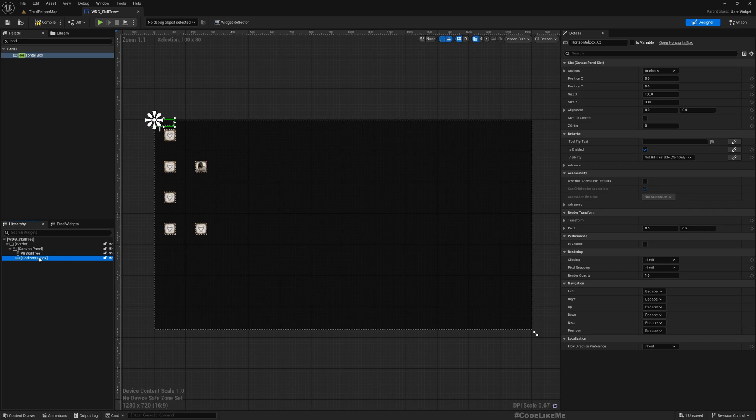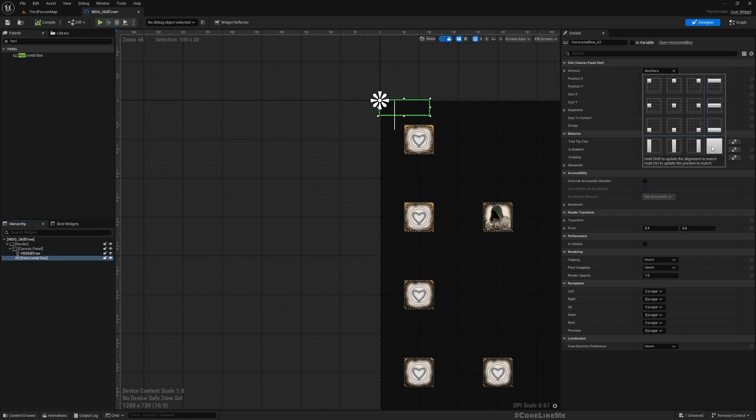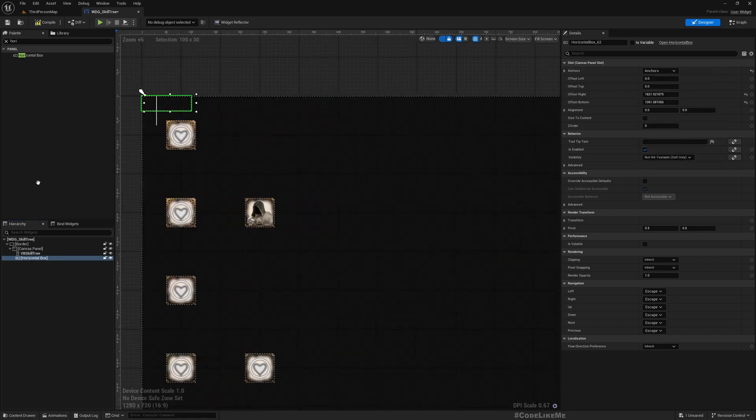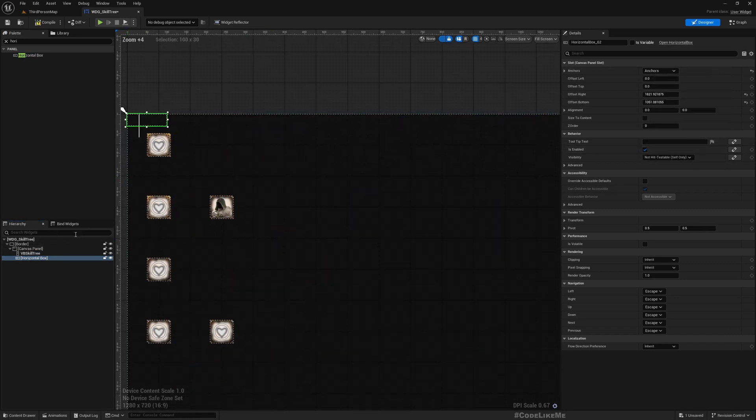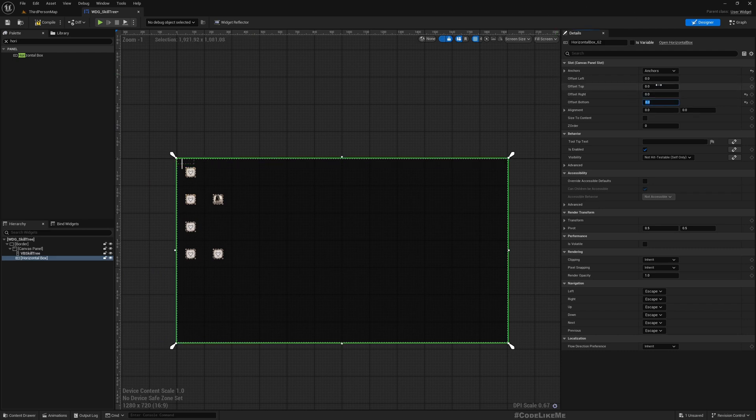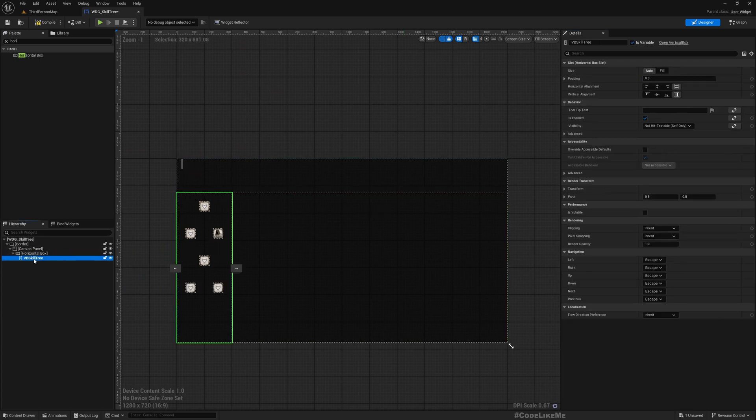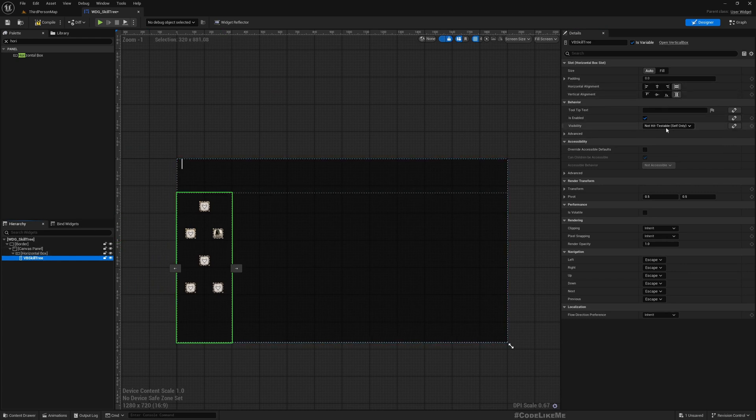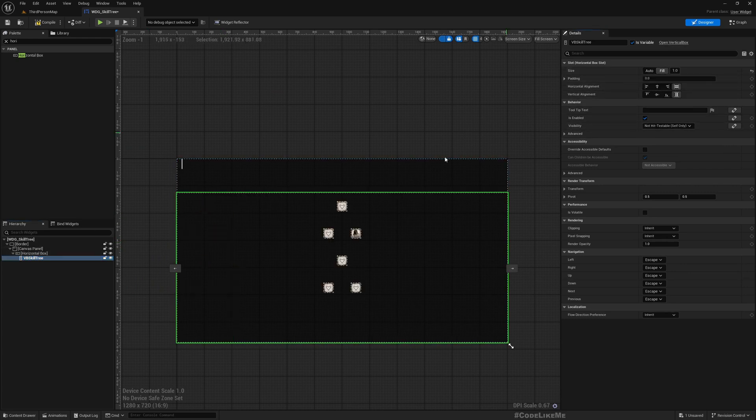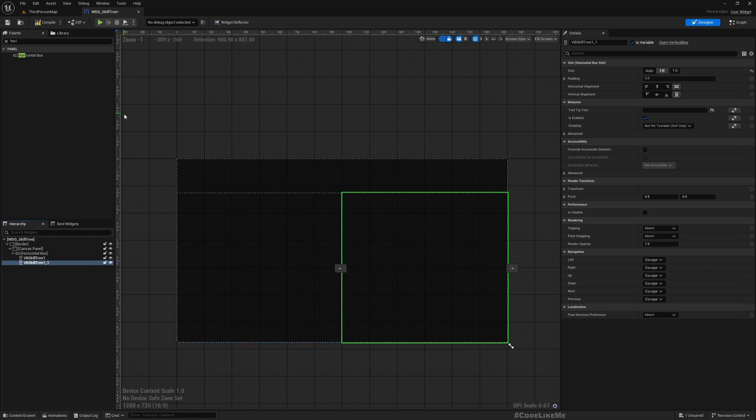Now it's good. Let me press this again, now it's not crashing. Let's set it to 200 from the top. Save everything and put back the skill tree under this. I'll make it fill so it takes the whole entire area. I'll name this VB skill tree one.